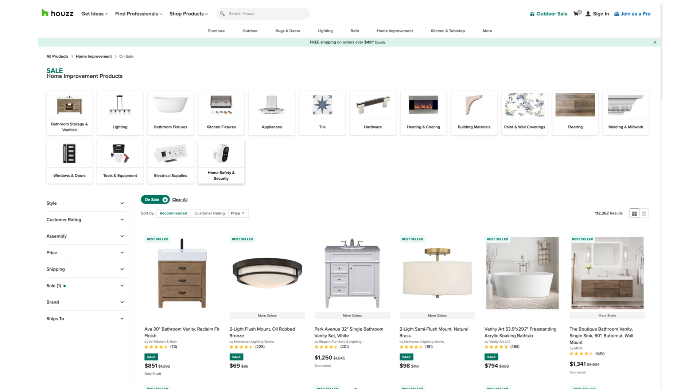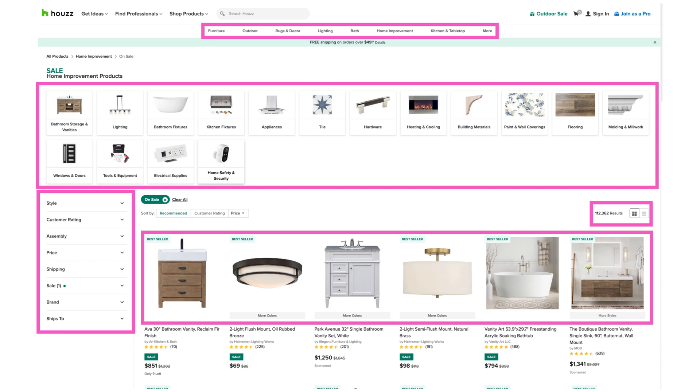When looking at a screenshot, Gestalt principles are responsible for helping you to see different categories of UI elements and understand which things might behave in a similar way should you click on them. When we exploit these principles in the right way, users can grasp the design without paying too much attention, resulting in designs that are intuitive and easy to use and learn.